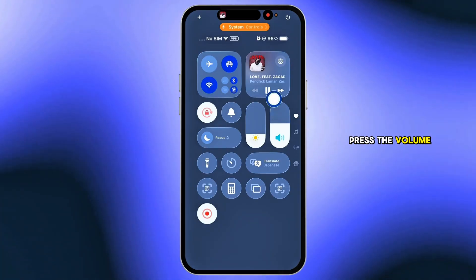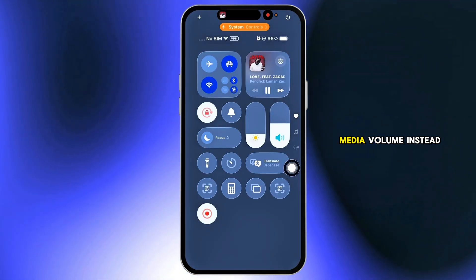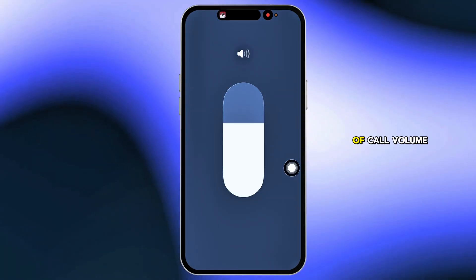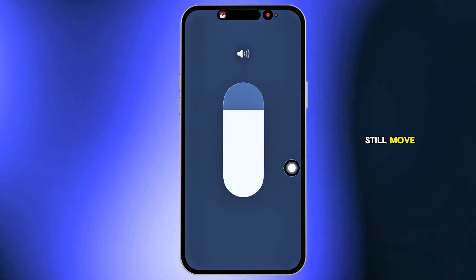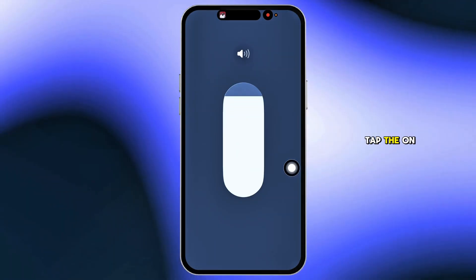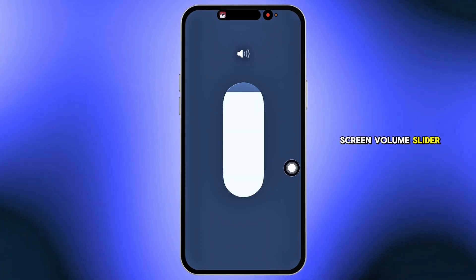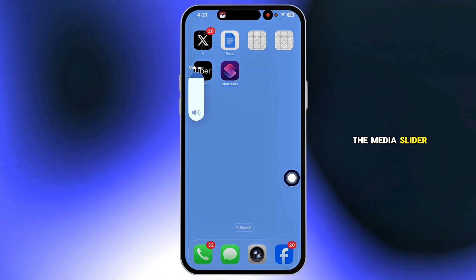While it's playing, press the volume keys. You'll now adjust media volume instead of call volume. If your buttons still move only call volume, tap the on-screen volume slider and switch to the media slider manually.